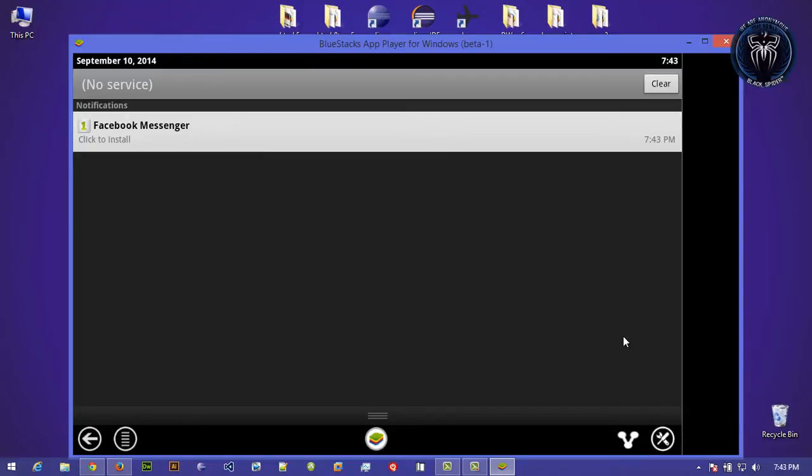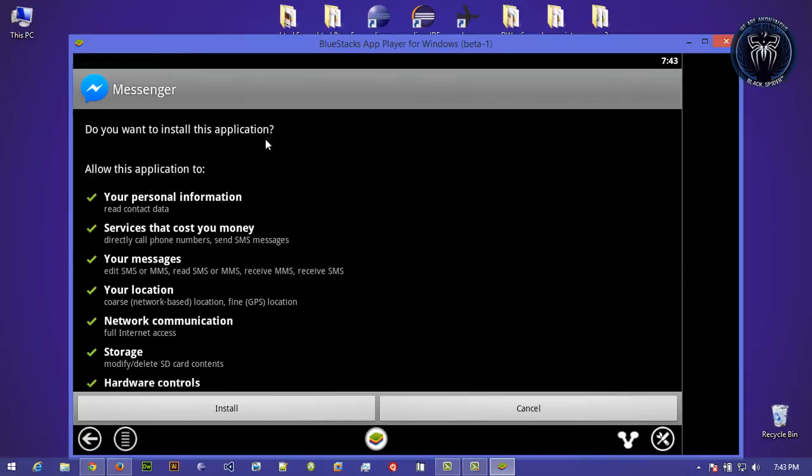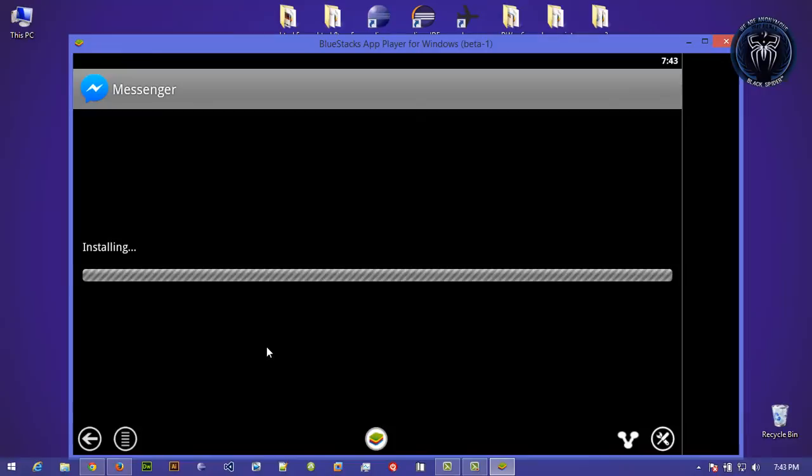Okay, now the download is complete. Now we are going to install this software. Click on it and hit install.